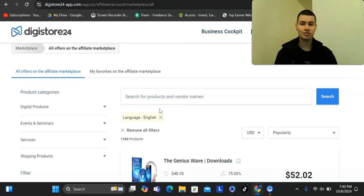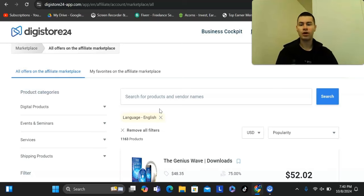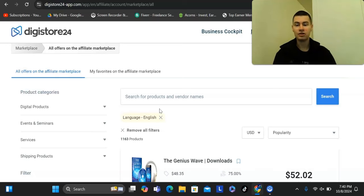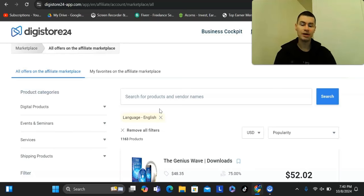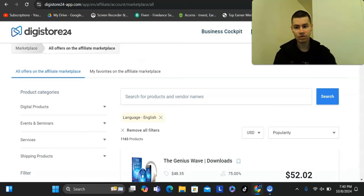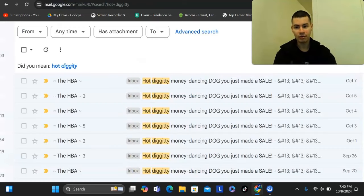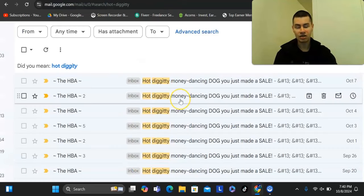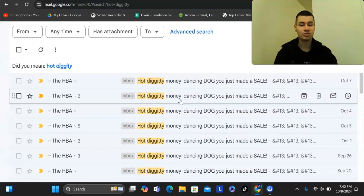The problem with most traffic sources is that they are either too slow or they require you to invest hundreds or thousands of dollars to get started.